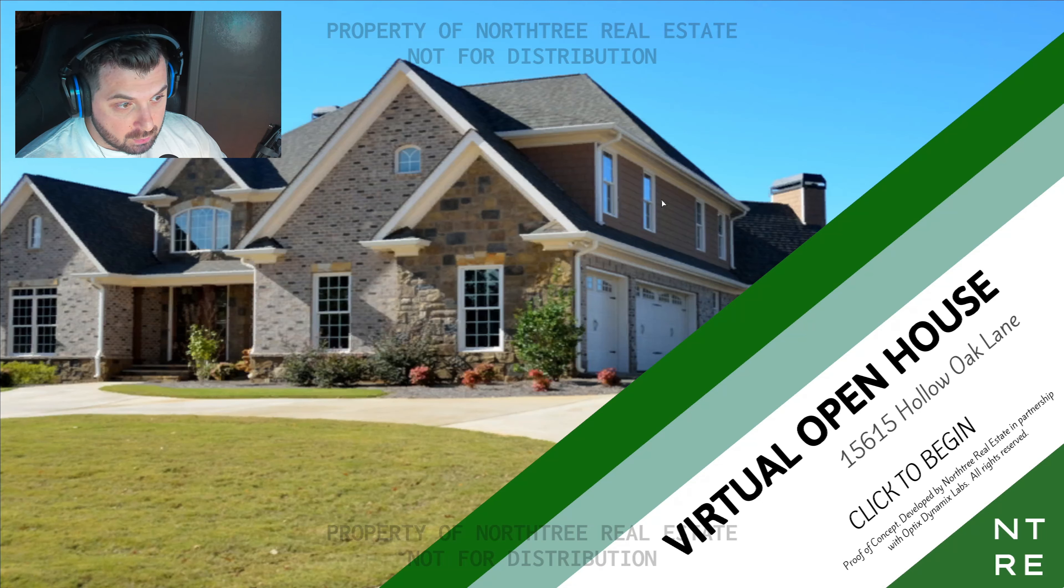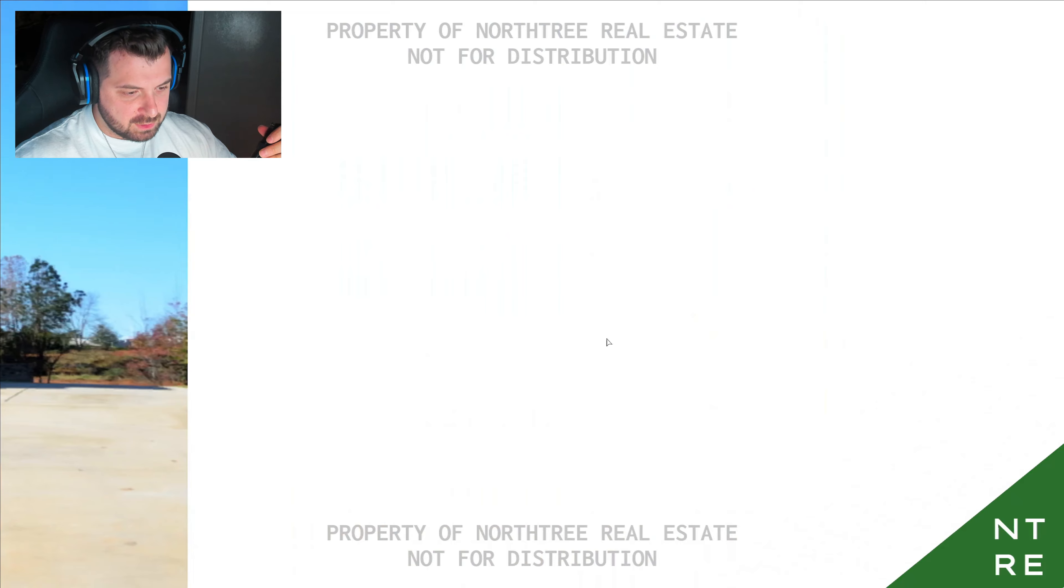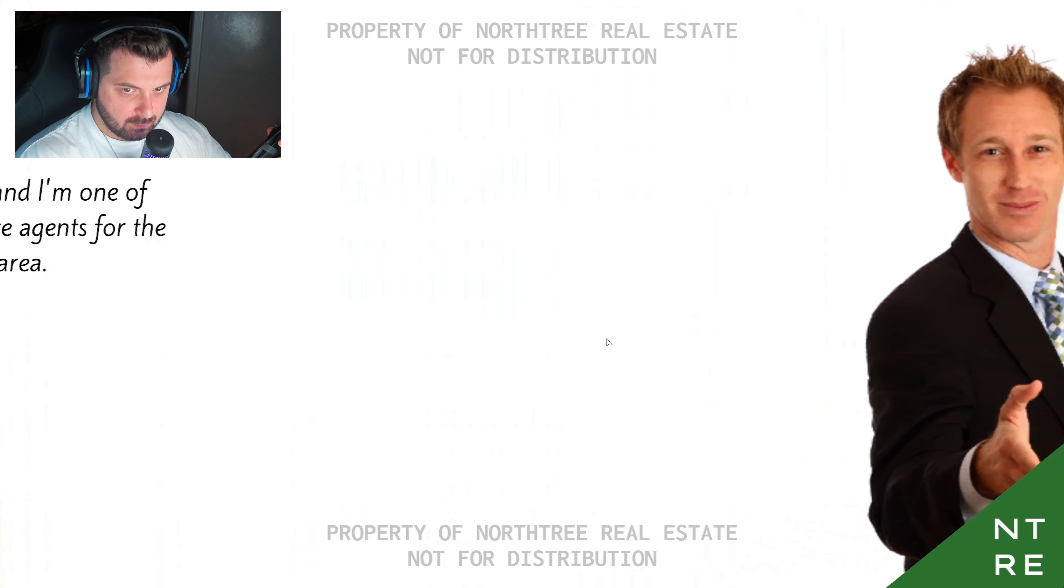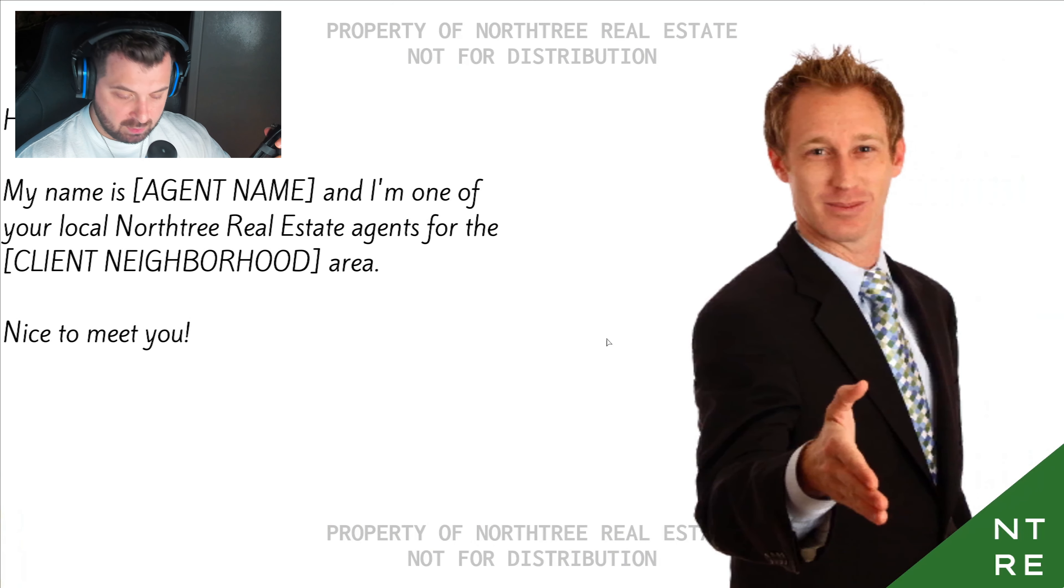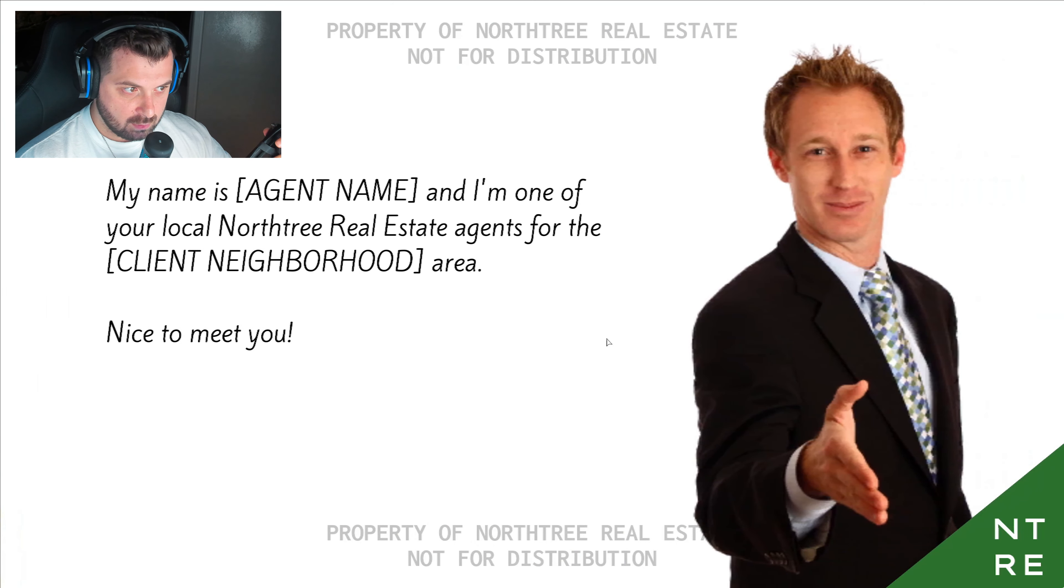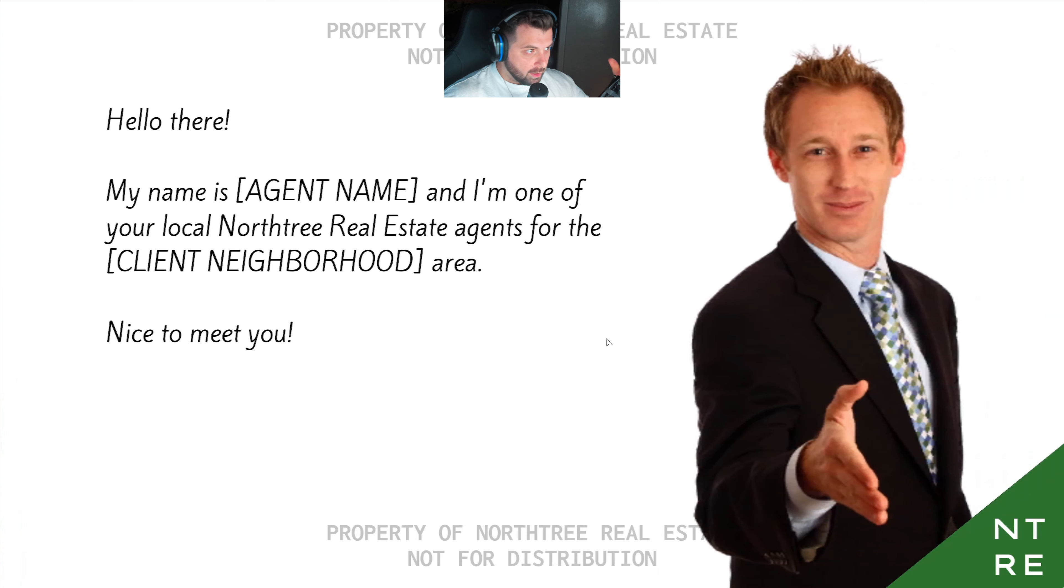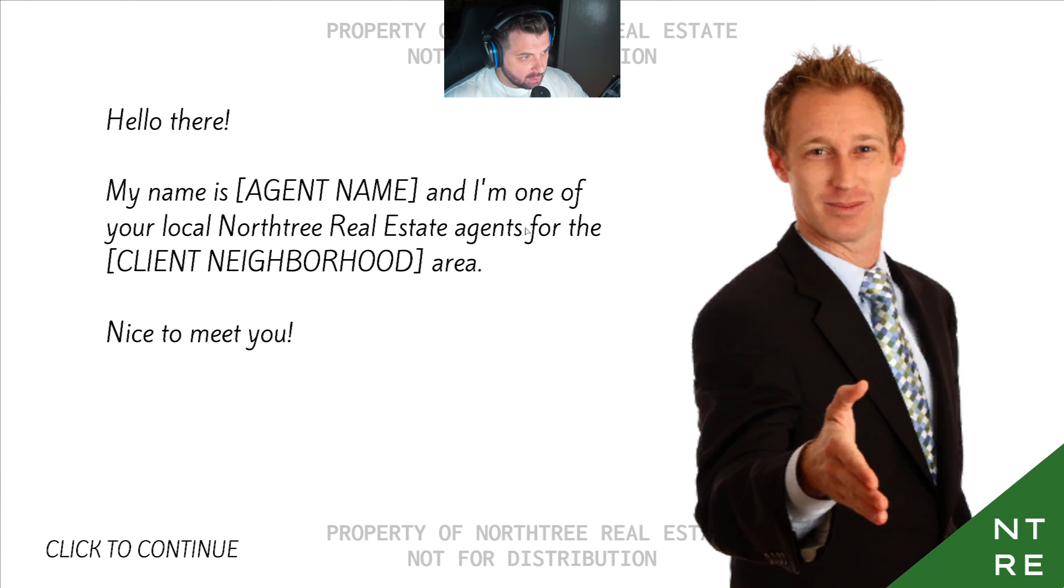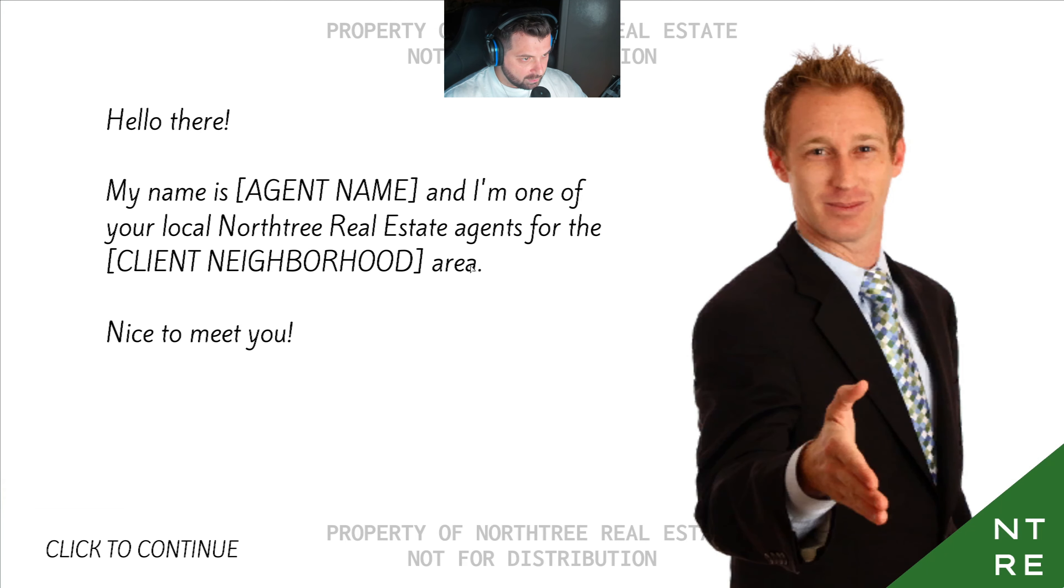Property of Northtree Real Estate, not for distribution. Watch that actually be a company and they just did this for the fun of it. Hello there, my name is Agent Jeff. I'm one of your local Northtree Real Estate agents for the Jonathan area. Everyone's name is with a J. Nice to meet you.